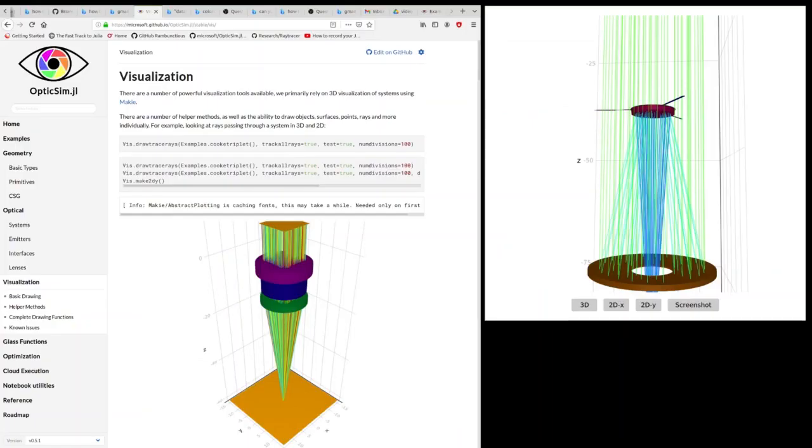While visualization is not a focus of OpticSim, we do have visualization tools that allow you to display your optical systems so that you can check out the geometric layout and visualize ray paths.